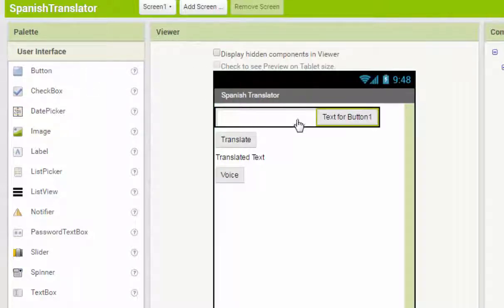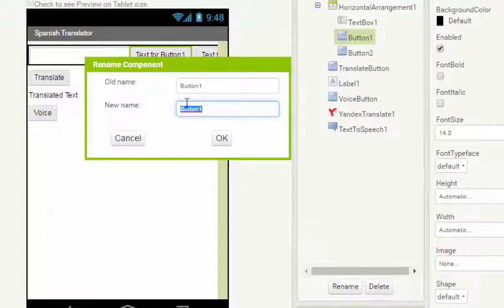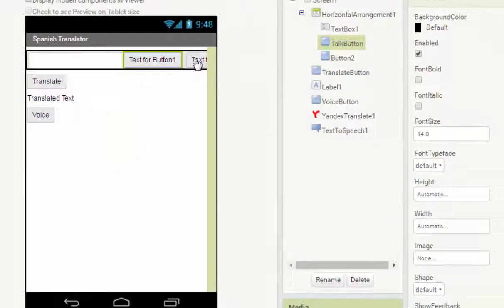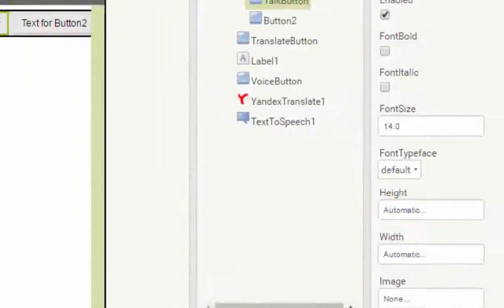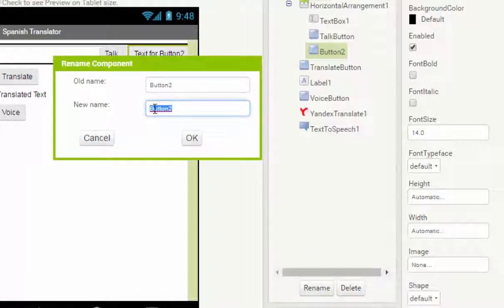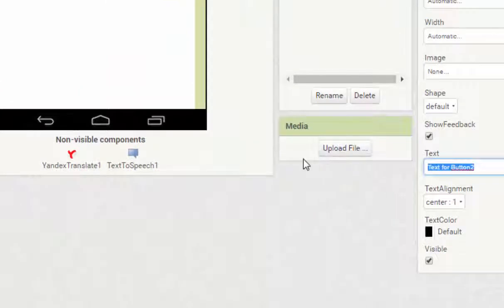First, we put in a button and then another button. The first button we change the name to 'top button', and then we change the text to 'top'. For the second button, we change the name to 'instant button' and then change the text to 'Instant Construct'.